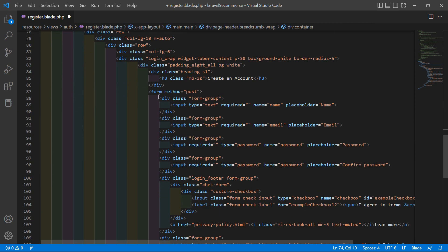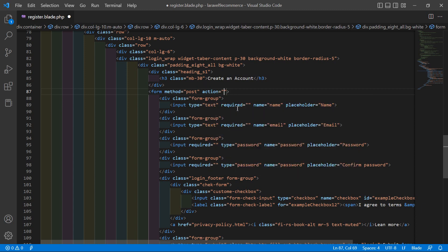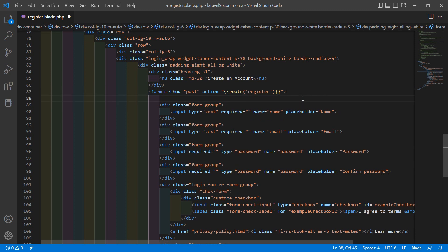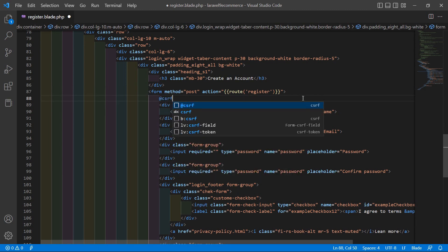Inside the form tag, add the action attribute — action is equal to double curly bracket route('register'). After the form tag, add @csrf.